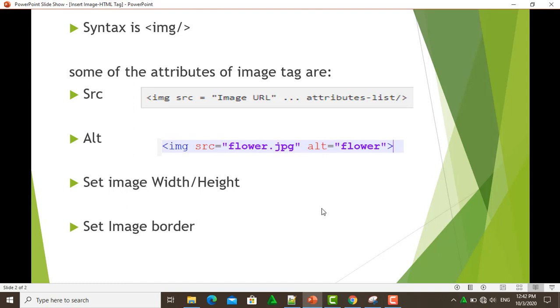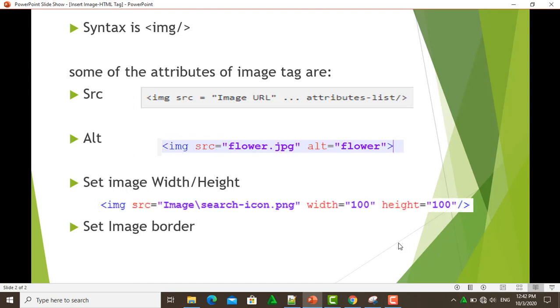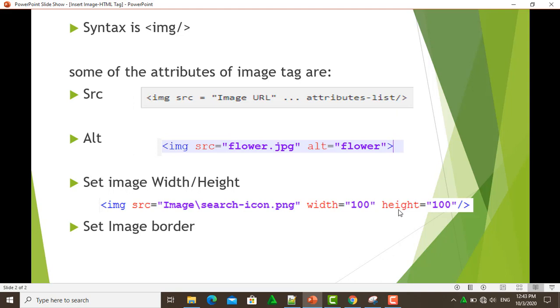And the next one is set image height and width. We can specify the width and height of the image in terms of either pixels or percentage of its actual size. The code is <img src="image URL" width="100" height="100">.